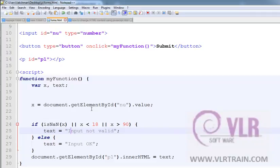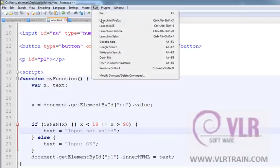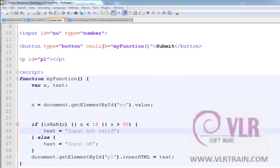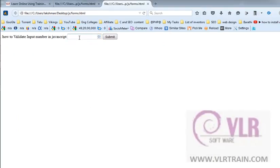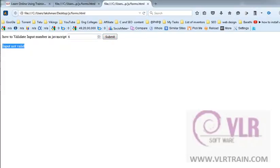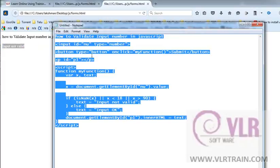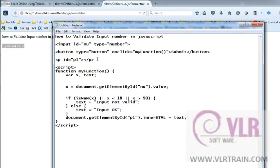The number is okay, otherwise it shows wrong. So 6, input is not valid. Like this way, we are validating the form's number field. Thanks for listening.